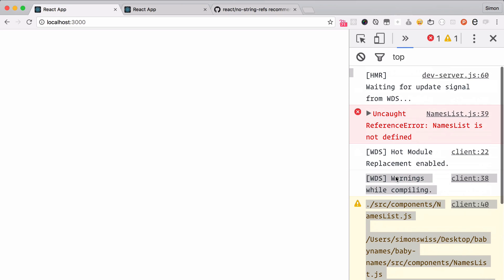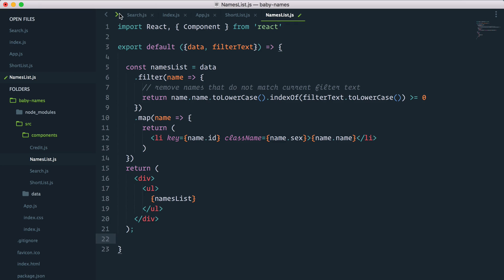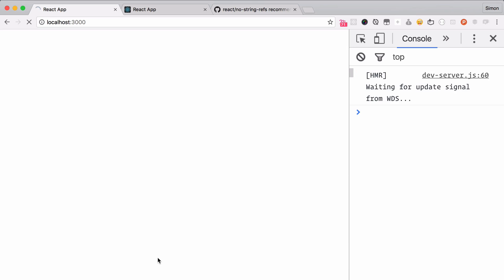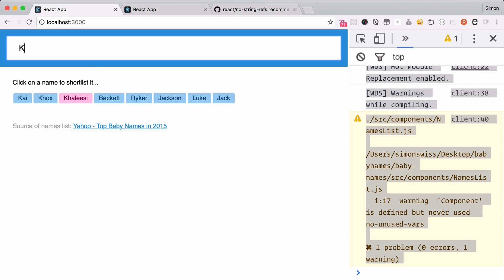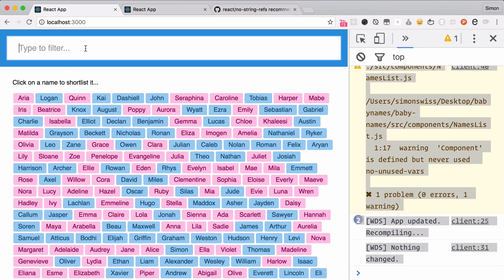Let's verify. We've got an error — nameList is not defined. Of course, I forgot to remove the export because now we're exporting the default function and it doesn't have a named nameList. So let's save it again. That should now work properly. Let's try 'Kai' — beautiful. This is looking pretty good. Next thing we'll tackle is whenever we click on a name, we want to add it to the shortlist. Let's do that next.